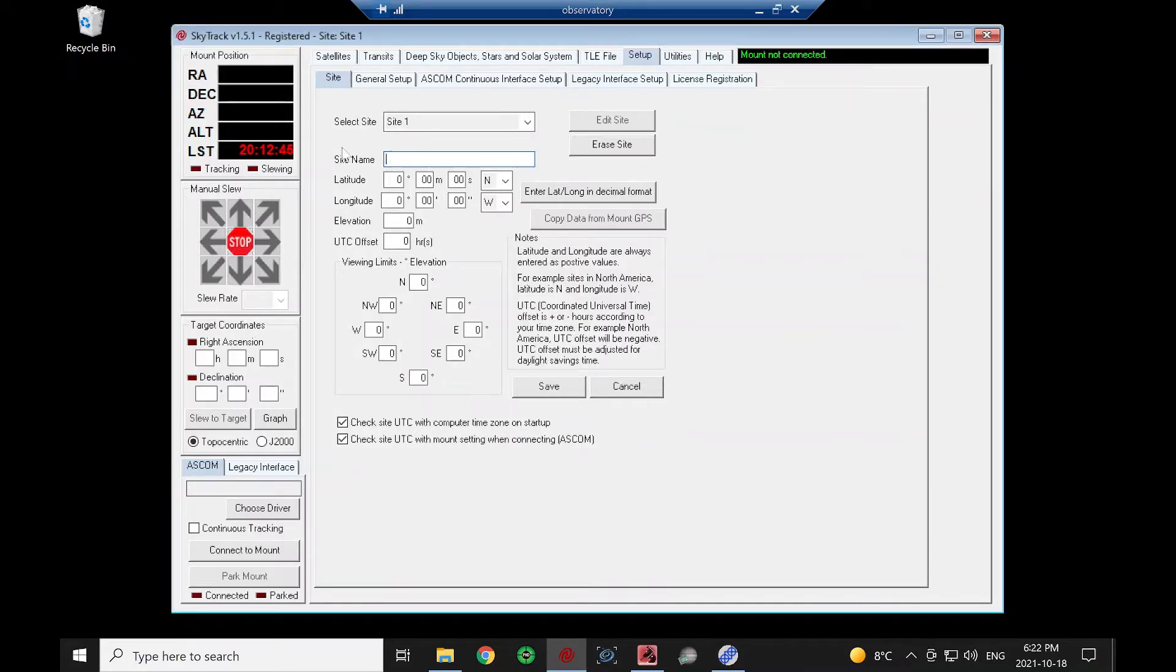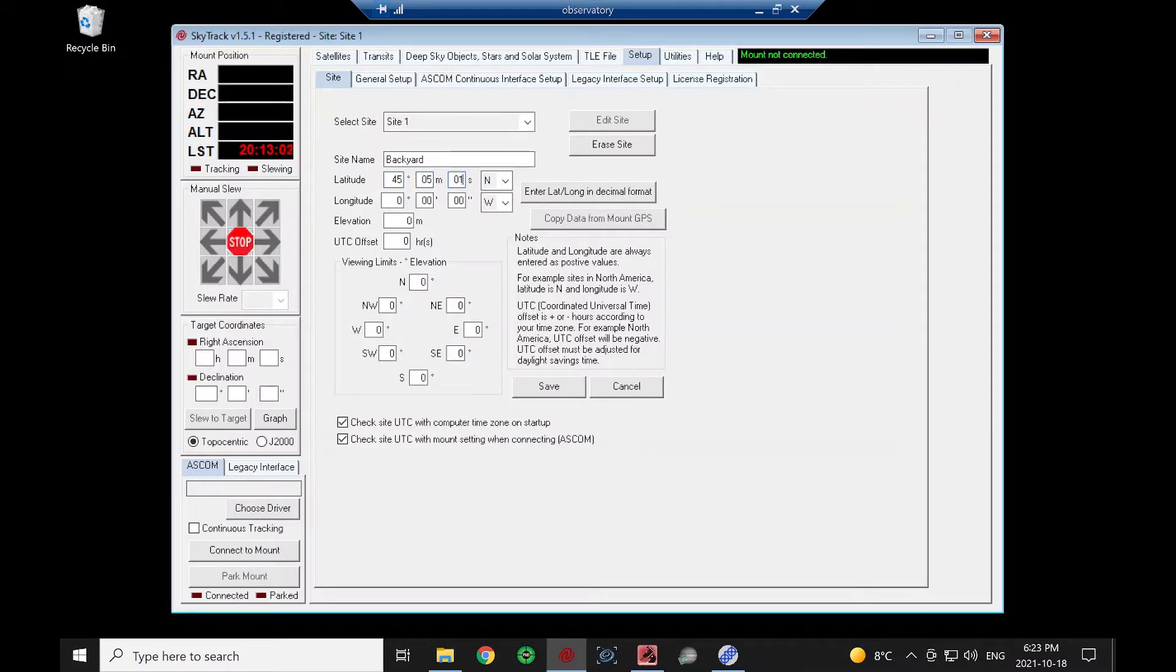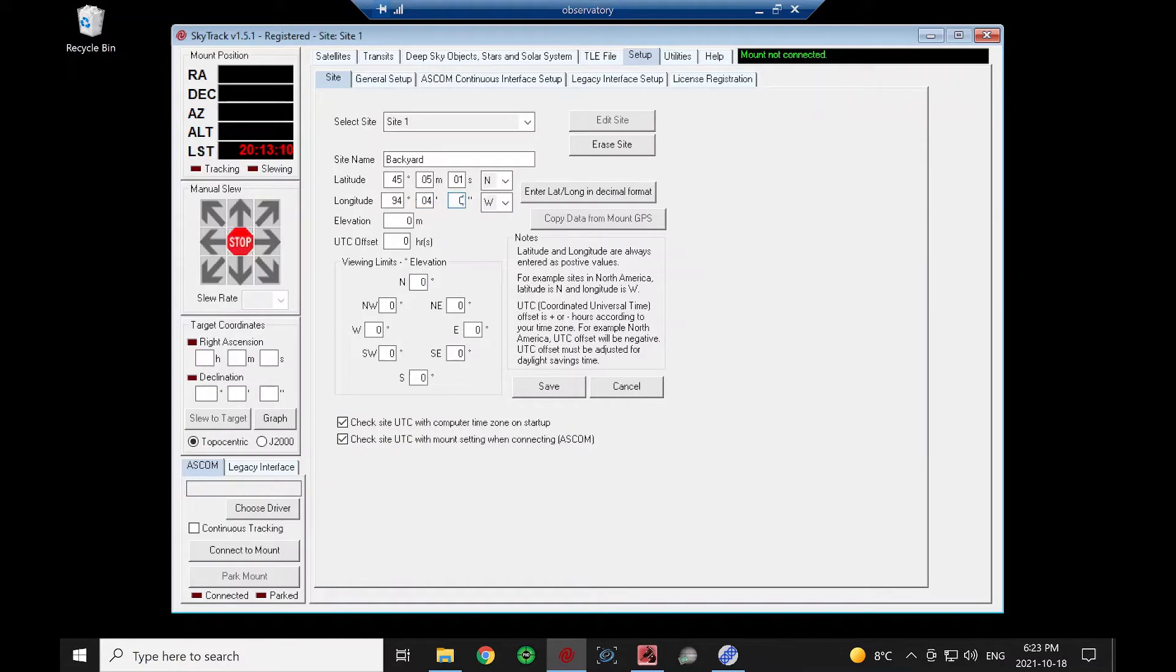We'll just enter in a name for our site. And we need to enter our latitude, longitude. It is always going to be a positive value for each of these. If you're concerned I'm telling the world exactly where my observatory is, don't. That's not really my location.